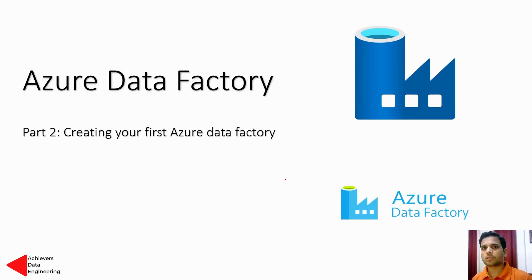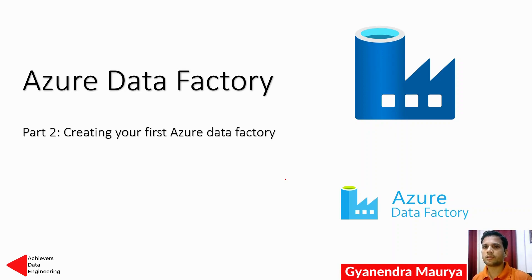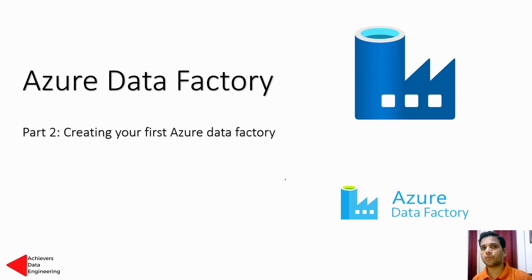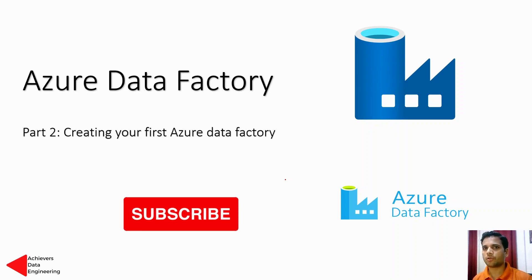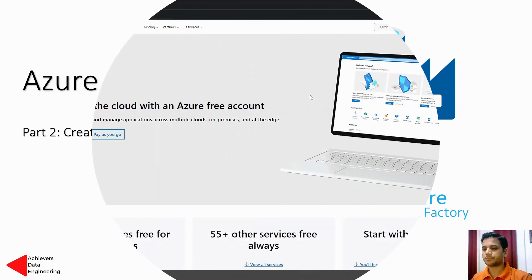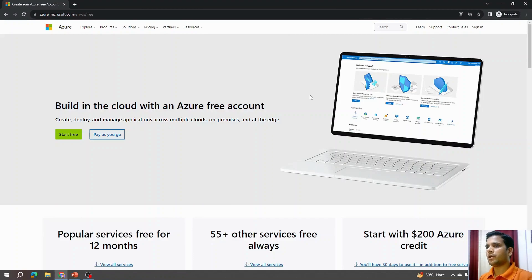Hello friends, welcome to your own YouTube channel Achievers Data Engineering. This is Gyanind and this is part two of Azure Data Factory tutorial series. In this video we are going to create our own Azure Data Factory so that we can follow along with that Azure Data Factory in this tutorial.